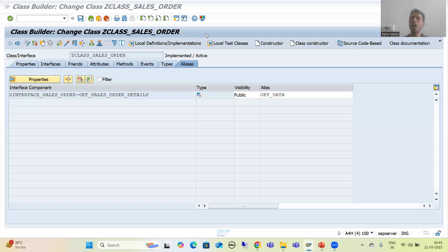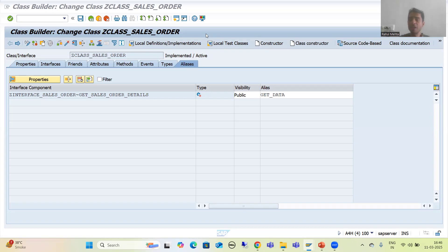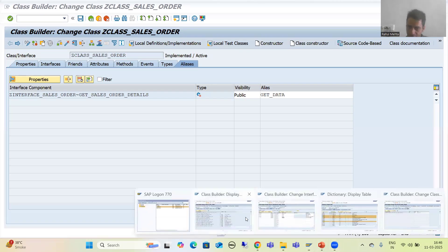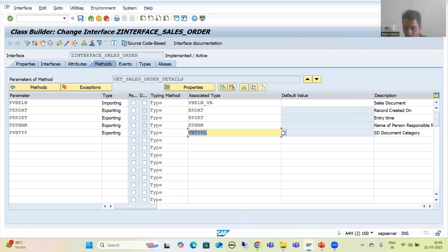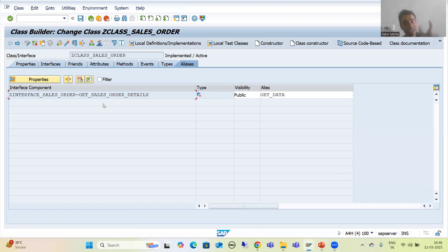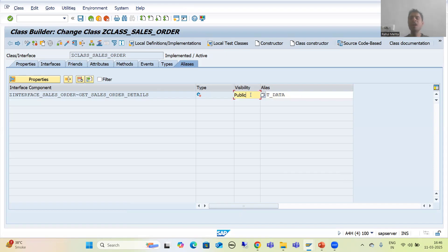We will continue the topic about OOP. In the previous videos, we started with the concept of alias — we understood what alias is and its importance in OOP. As part of the practical, we created the interface, used that interface in the class, the interface method appeared automatically, we wrote the logic inside the method, created the alias for that method, and provided the visibility as public.